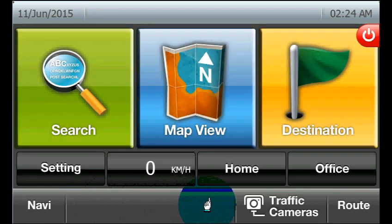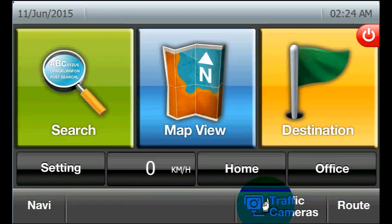Traffic Camera Feature. This special new feature is being introduced for the first time in Sri Lanka, allowing you to see live traffic camera feed so you can get a perfect idea about the current situation.